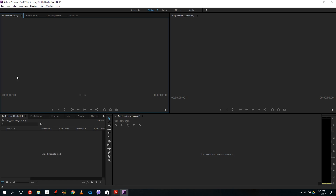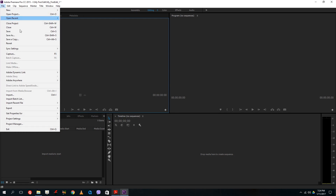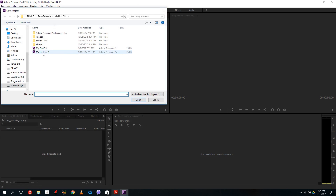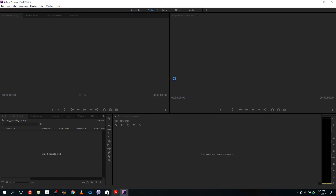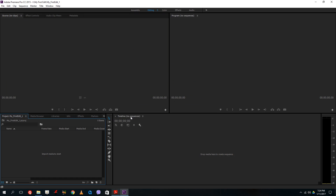Let's go back into Premiere and open the project file. I already have it open here, but for revision: go to File, Open Project, choose the project file from the folder, press Open, say yes, and there you go. Since we don't have anything in the project file yet, we just have an empty canvas. What I want to do when I start editing is import all the media onto the project window.